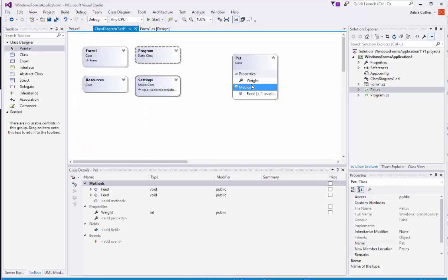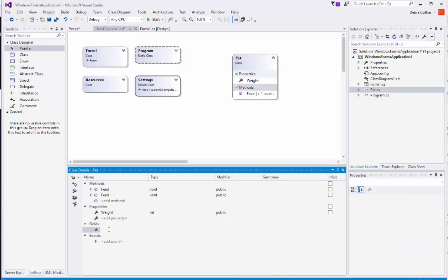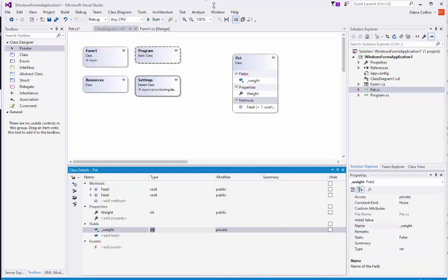I'm going to go back to the pet class. All properties have a backing field, so now I have the backing field for the weight property.